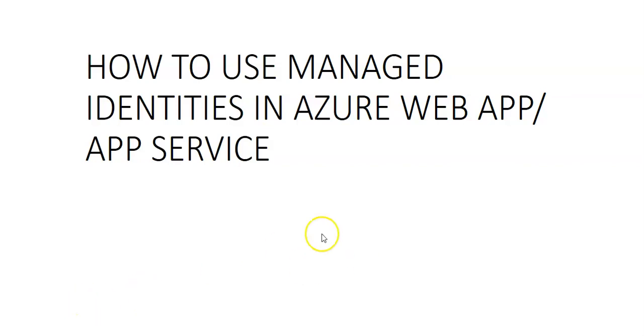Hi, my name is Ashish, and in this video we will see how to use managed identities in Azure Web App or Azure App Services. In this video we will see how to create managed identity for App Service.